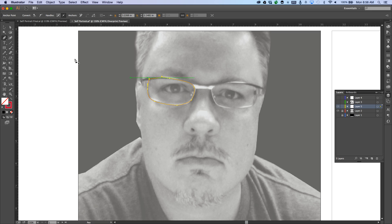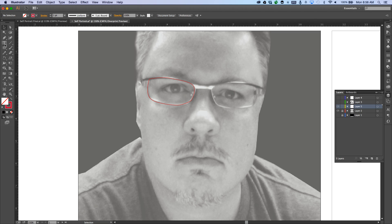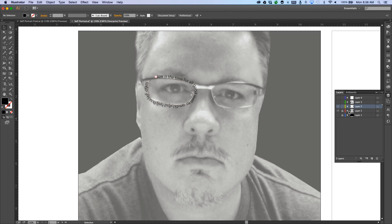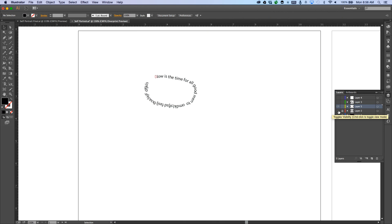Once I'm done with all of the lines, I'm going to use the Type on a Path tool and type text that is relevant to me — blah, blah, blah. That's how you do it. Once it's done, you have the outline — here I have the outline of my glasses.